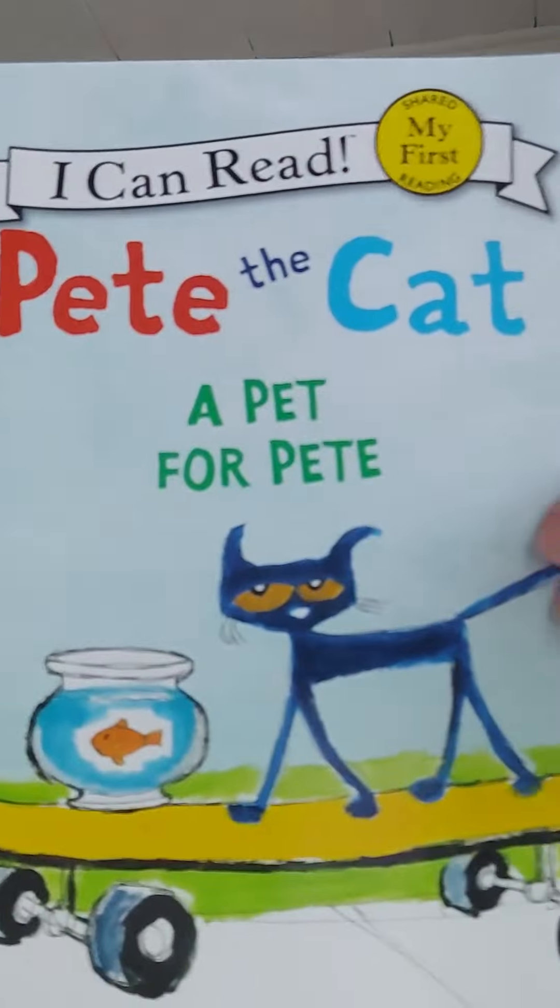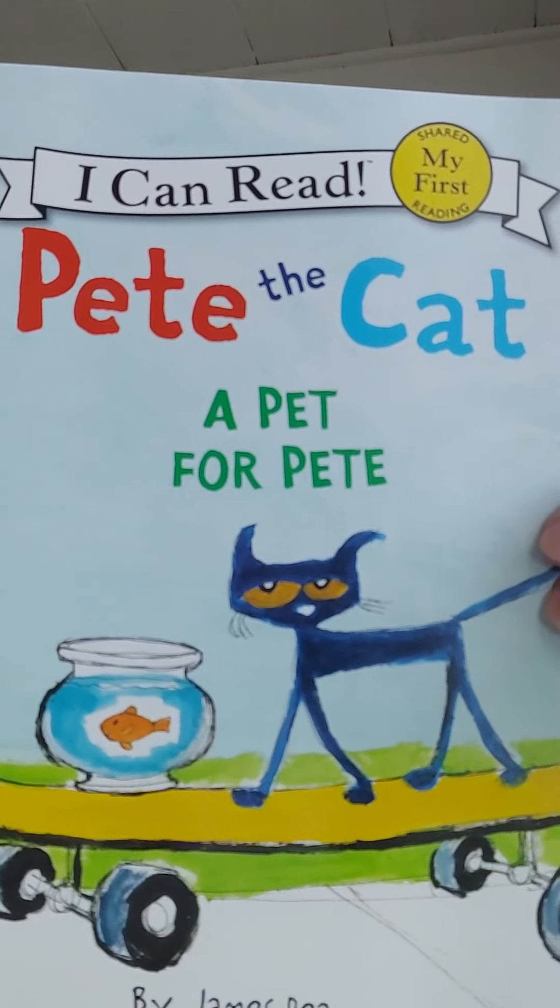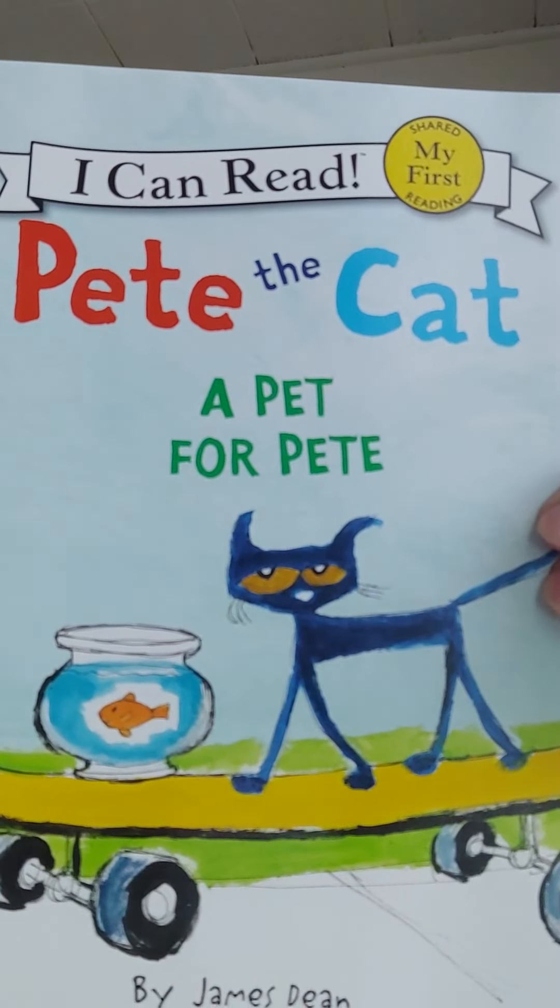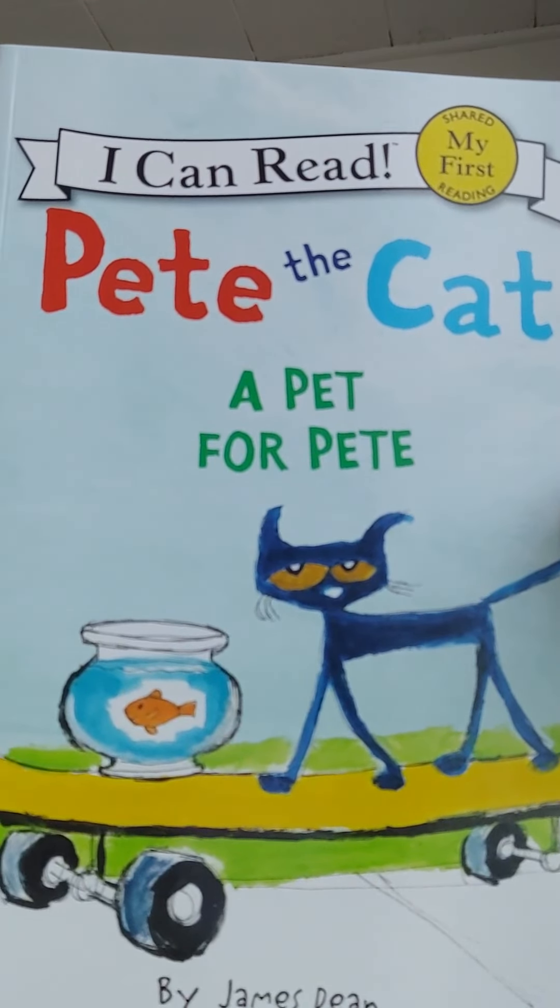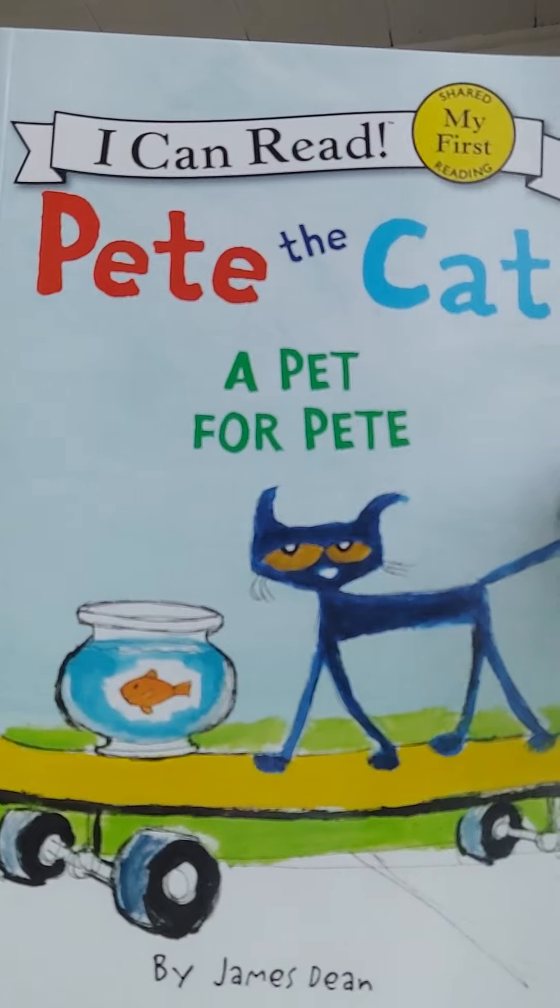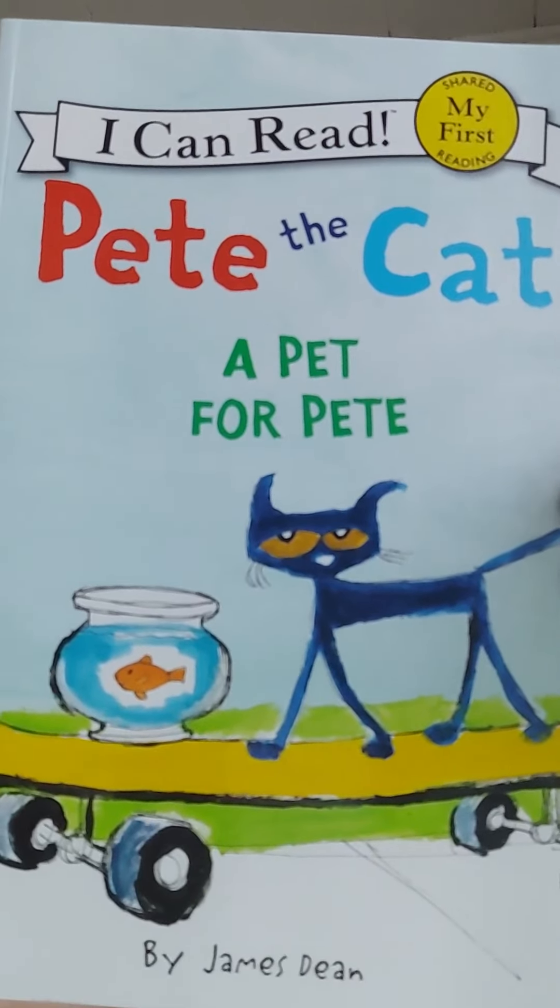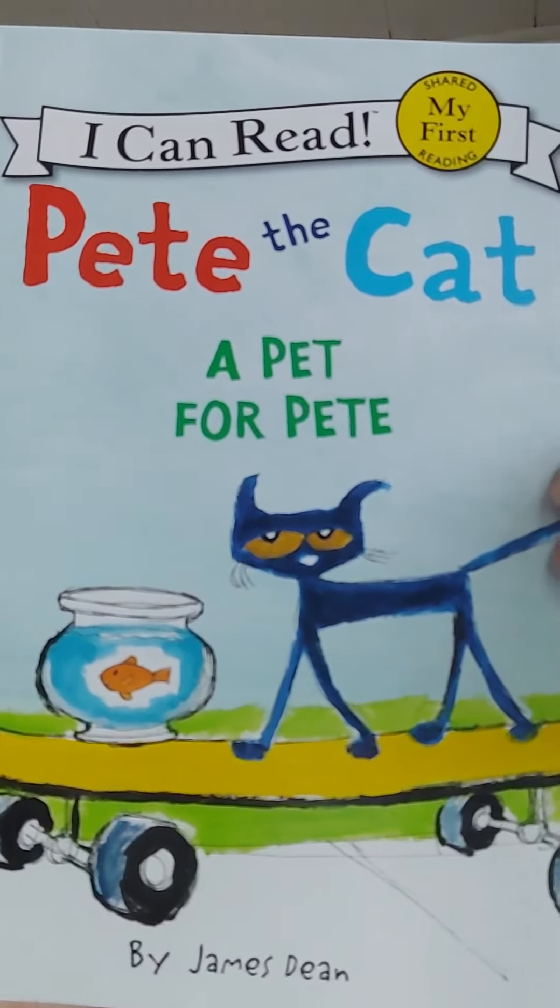Please excuse my hair, it's summer. Today I'm going to be reading you Pete the Cat, a pet for Pete. The screen will turn dark and you will follow along to the words on the pages.